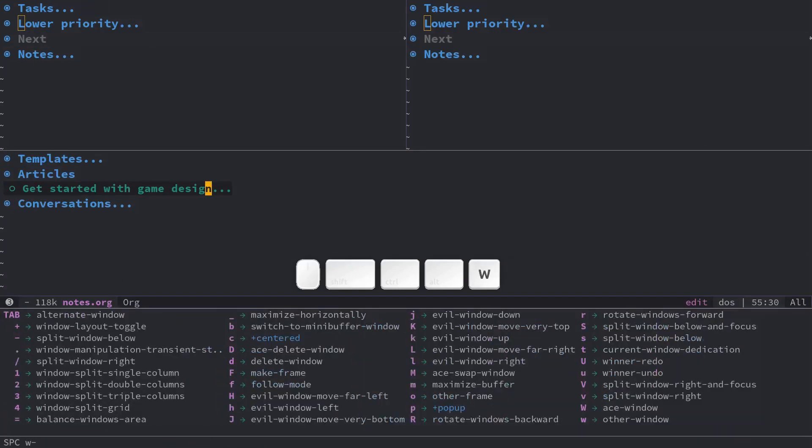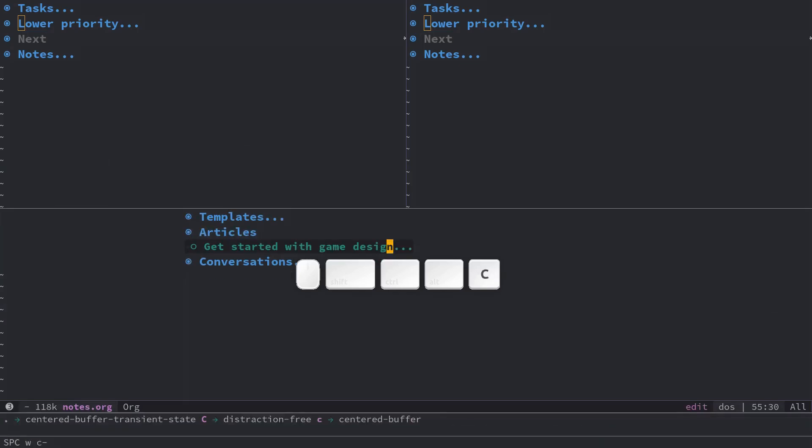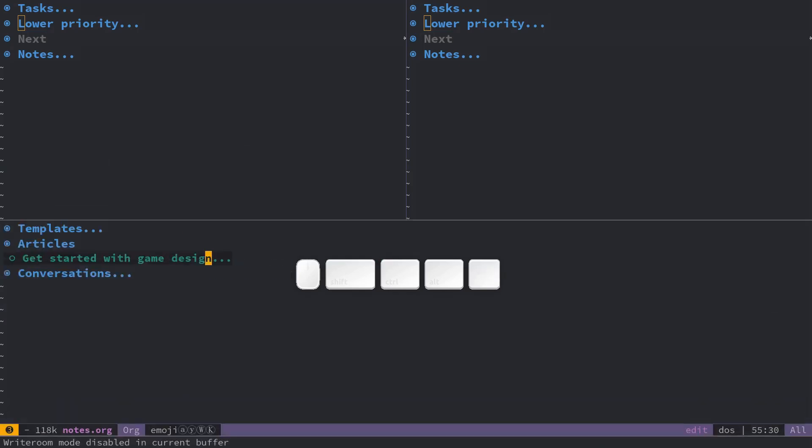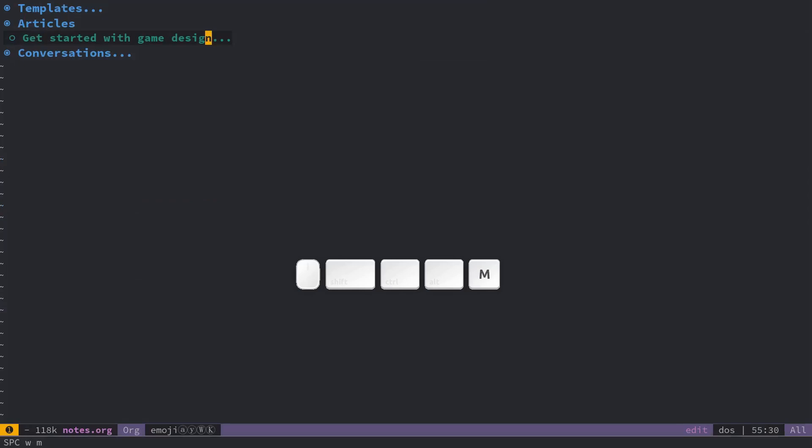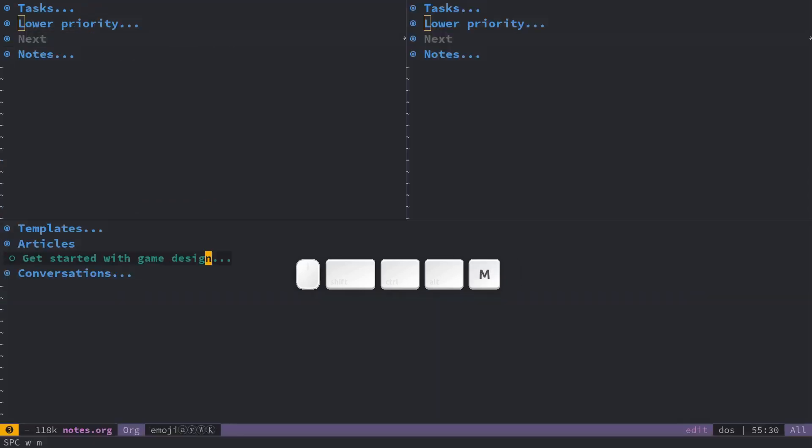Now you have distraction-free modes with CC for toggling the buffer centered which is quite nice I think. I like one feature space W M to maximize the current window and when you do space W M again you toggle it maximized.